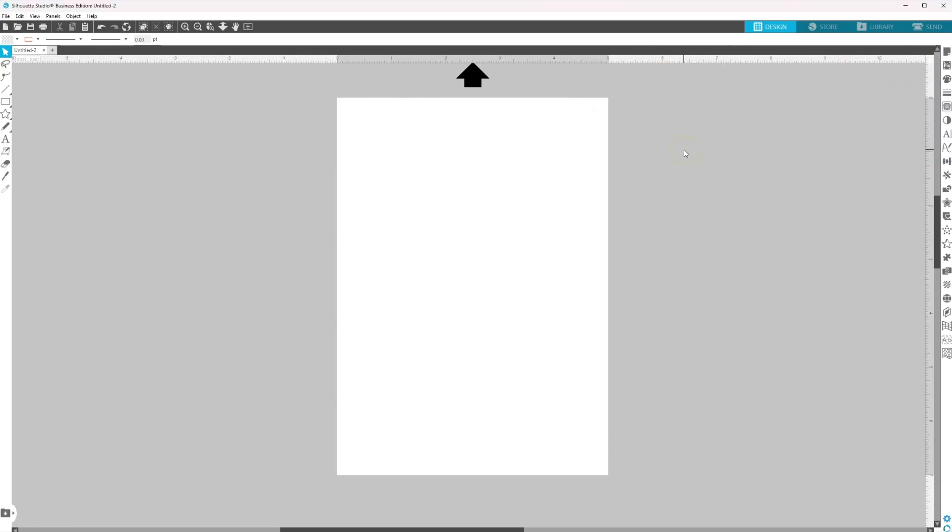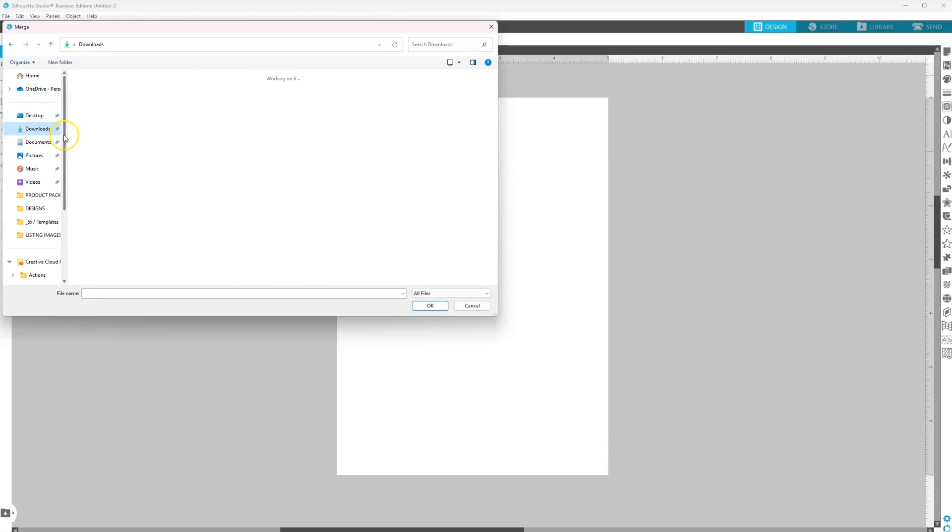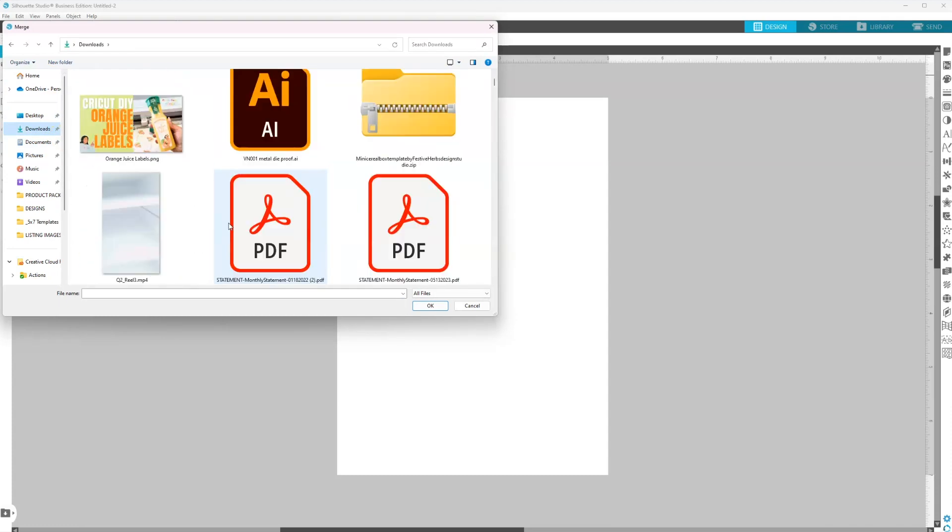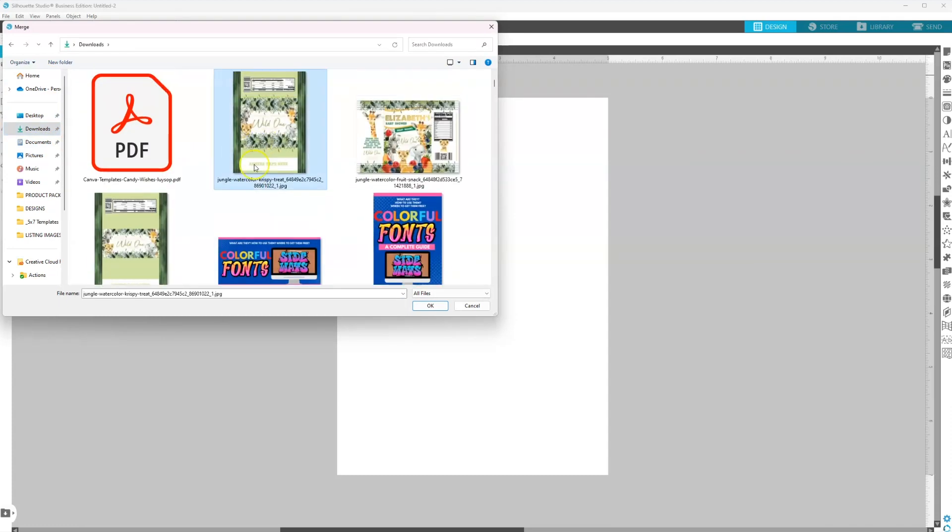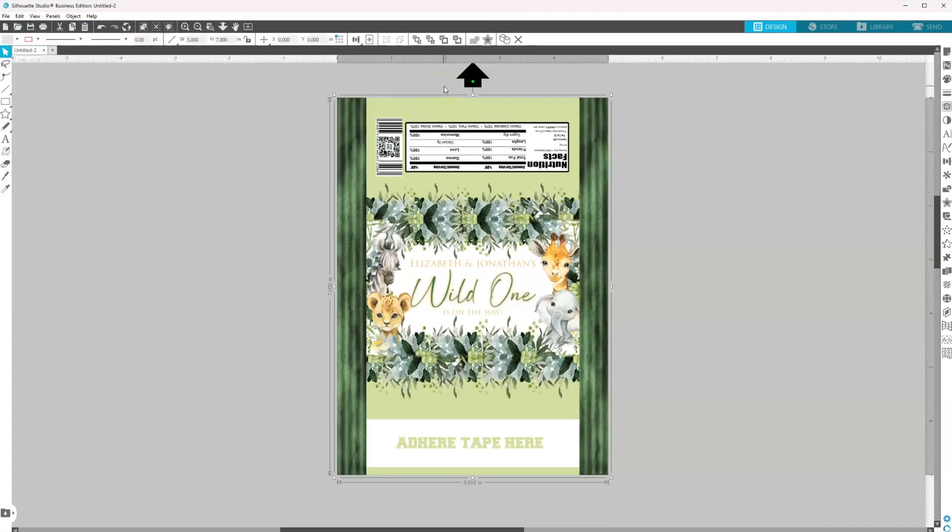Me personally, I do not design party favors within Silhouette Studio. It's easier for me to do it in Photoshop, Canva, Affinity, or Illustrator. So at this point, if you're designing, you would go ahead and design as usual. I'm going to bring in my design, so I'm just going to file merge to bring in my Rice Krispie Treat design.